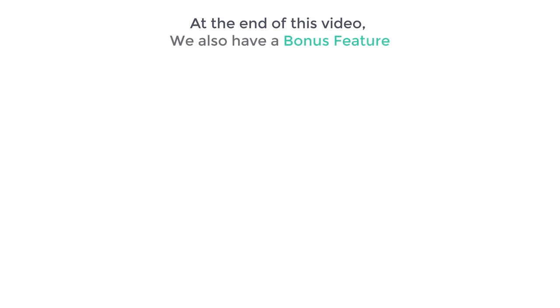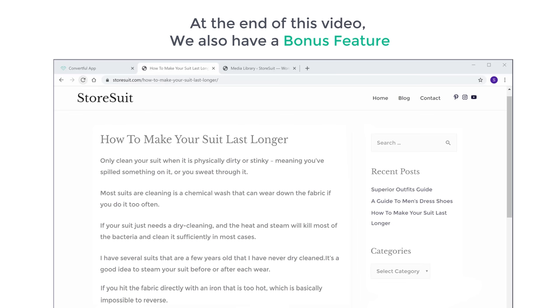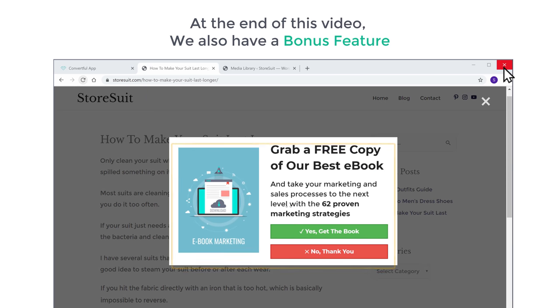And at the end of this video, we also have a bonus feature where we see how you can show a form when a visitor tries to leave your website. So make sure you watch this video till the end to learn how to do it. So let's get started.